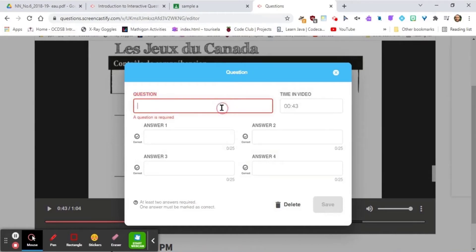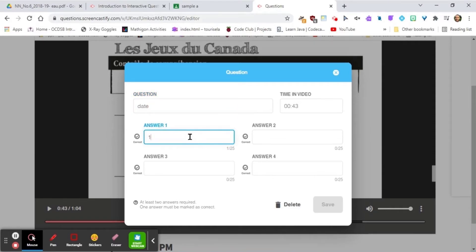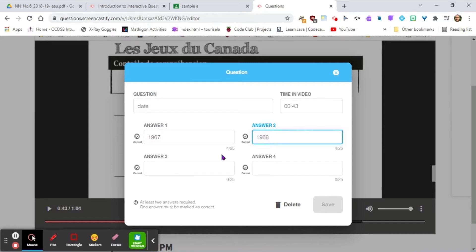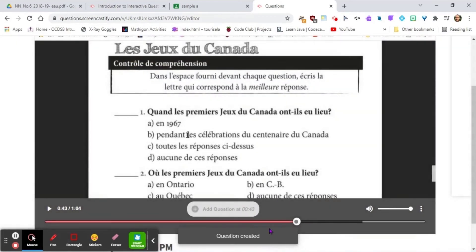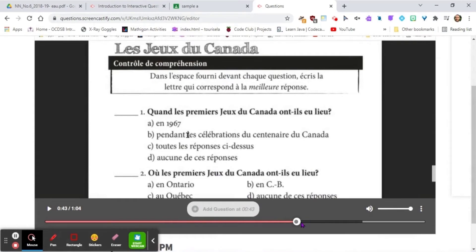Depending on what question you want, it could be something related to the worksheet itself or something you want to add later. We're going to type in a question about a date, and the answer is 1967. We'll add the other choices: 1968, 1971, and 1972. Then mark the correct answer key and save.